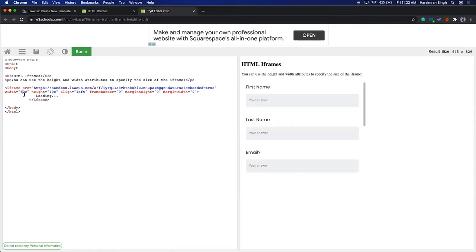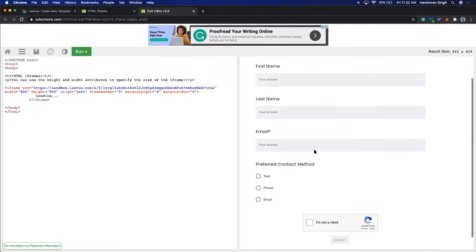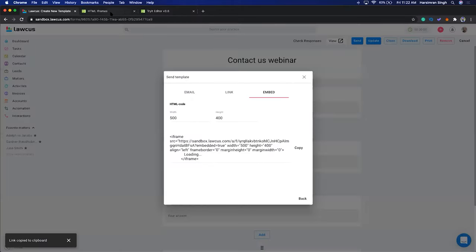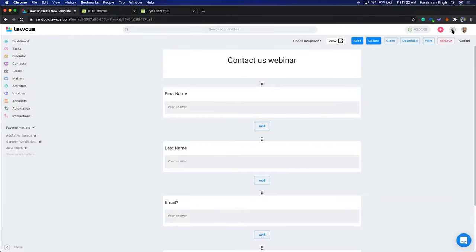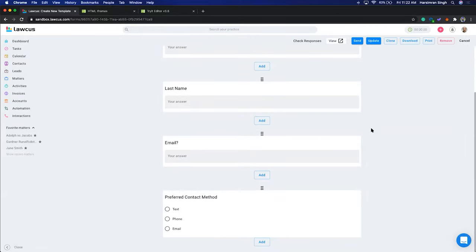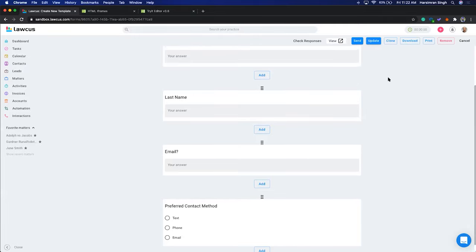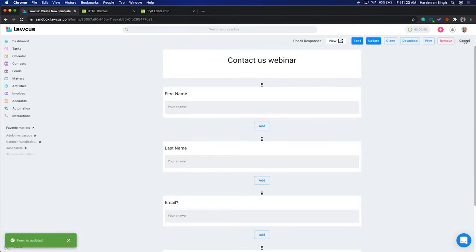You can change the height and width — for example, width 800, height 900. This is how it will look on your website. You can embed this and link it with Locus so whenever the form is submitted, you receive a notification that a new intake form has been submitted. Now I'll create a form with more conditional logic to use on a workflow.